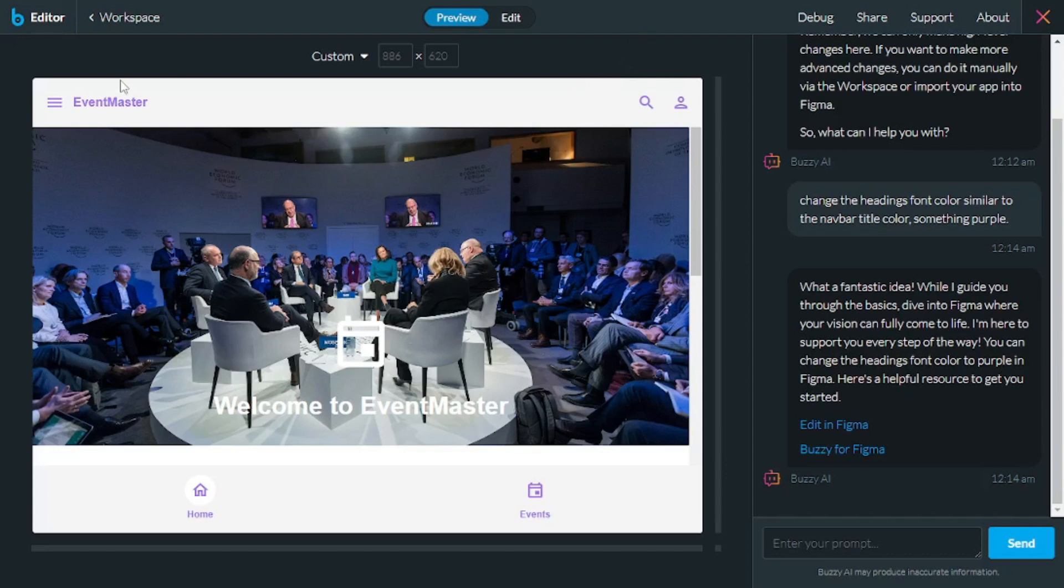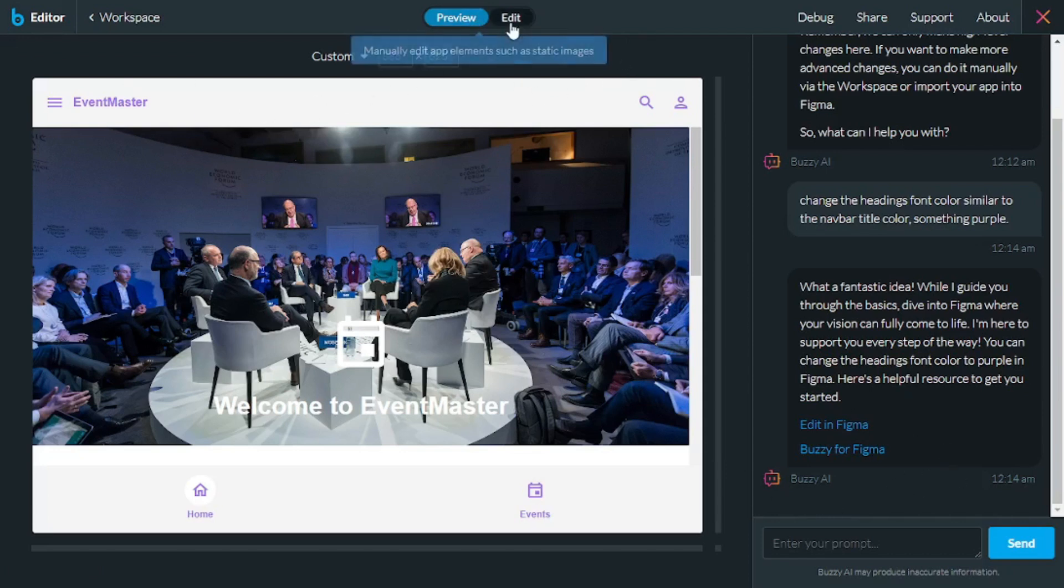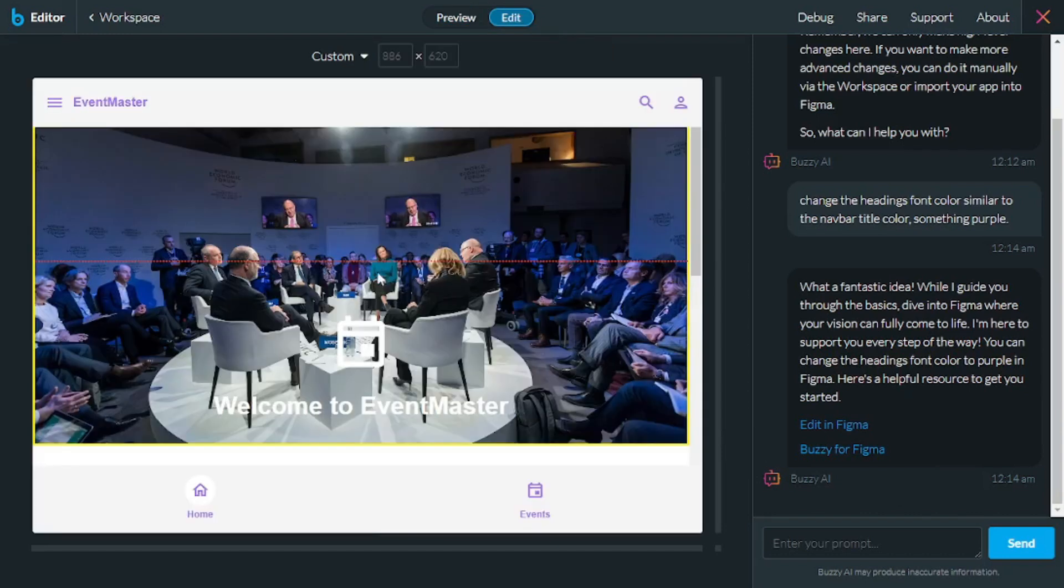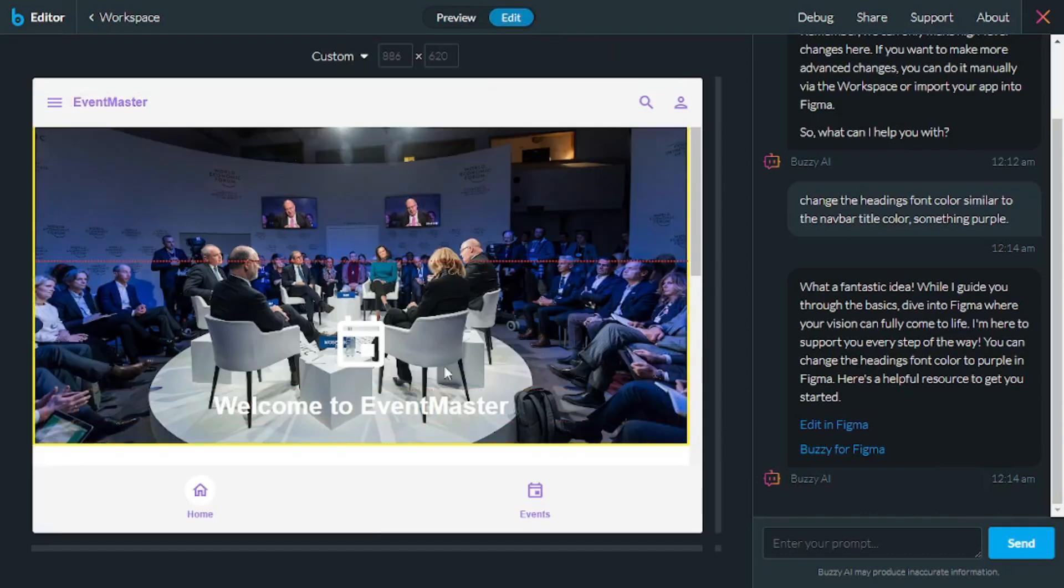Now, here in the AI editor, you can actually preview it and edit using prompts. As well as if you click on this edit button here, you can actually interact with the components and edit them.